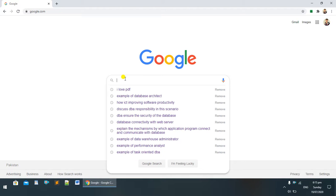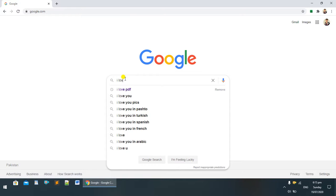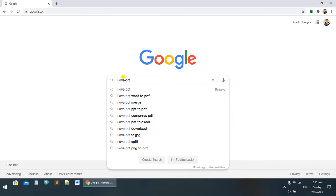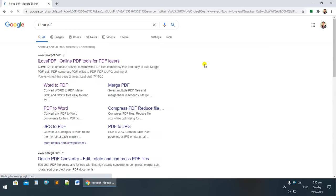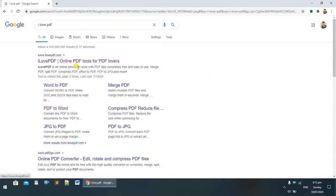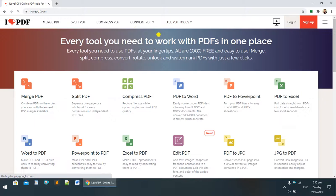In Google, search for 'I Love PDF'. You can see 'I Love PDF - Online PDF Tools for PDF Lovers'. I'm clicking on it.